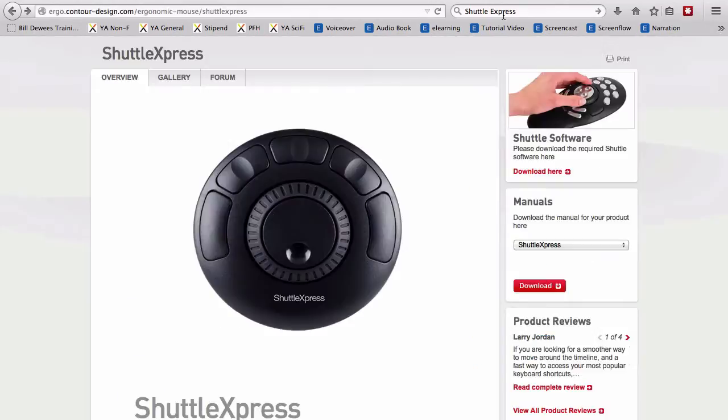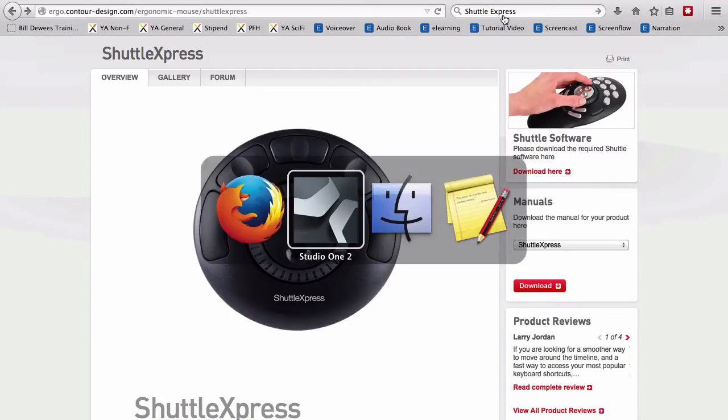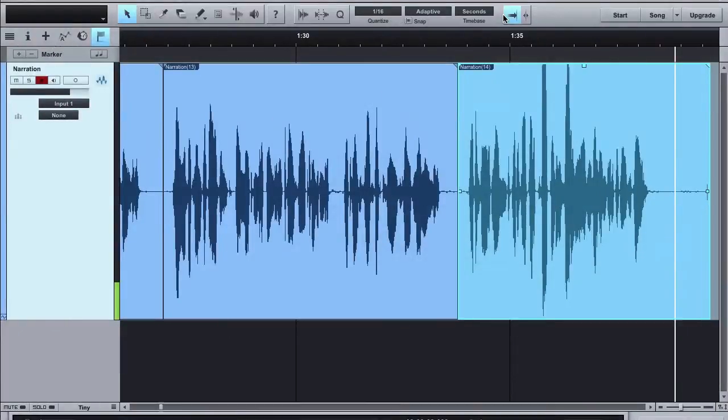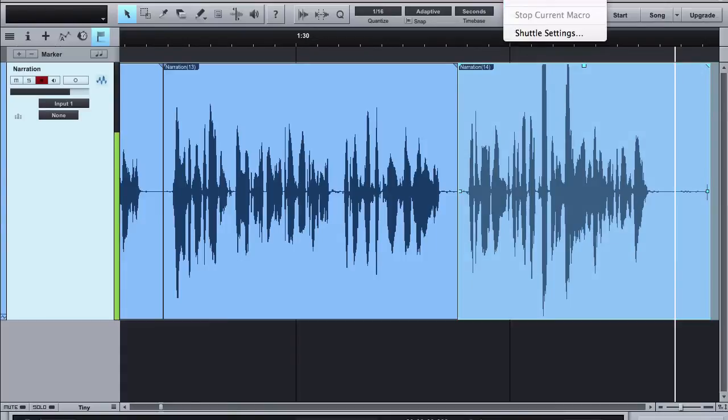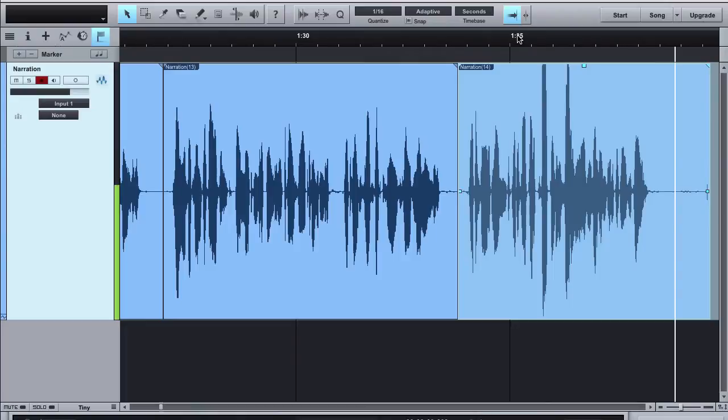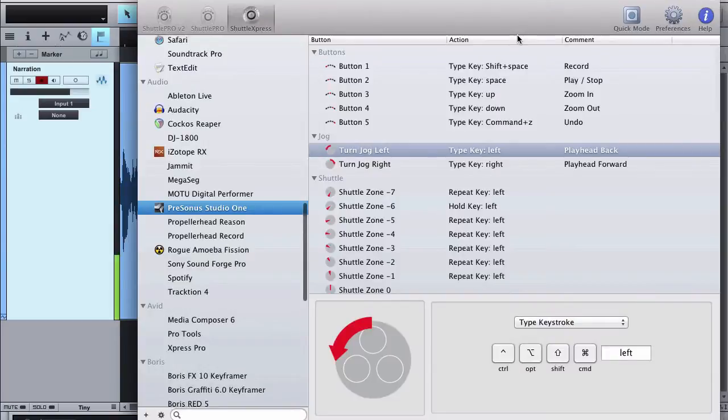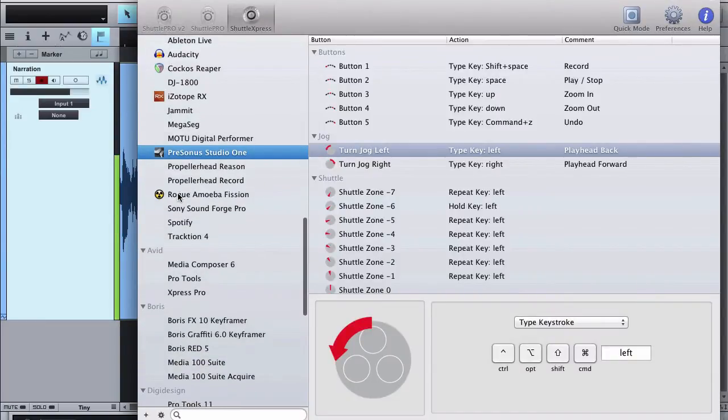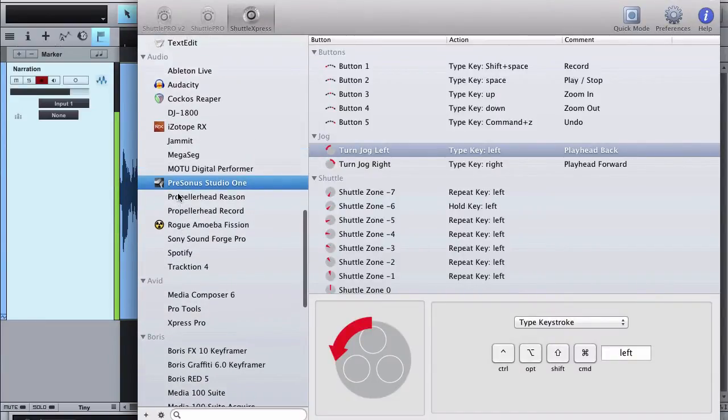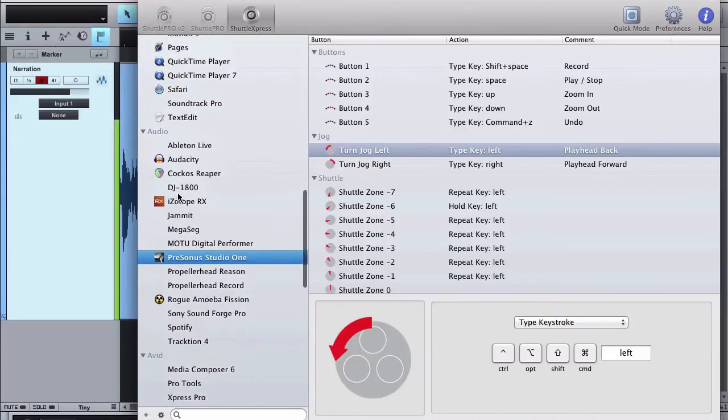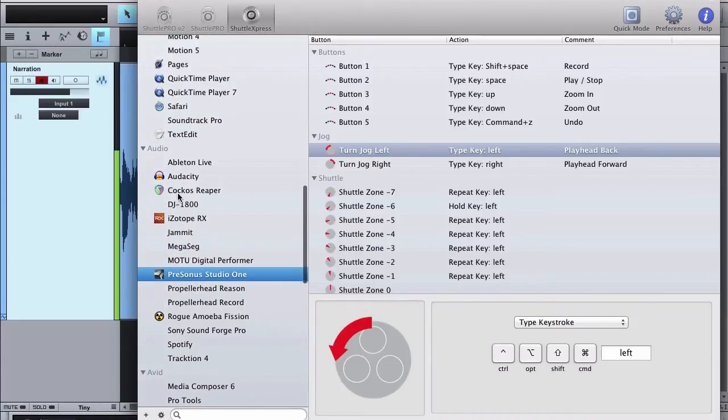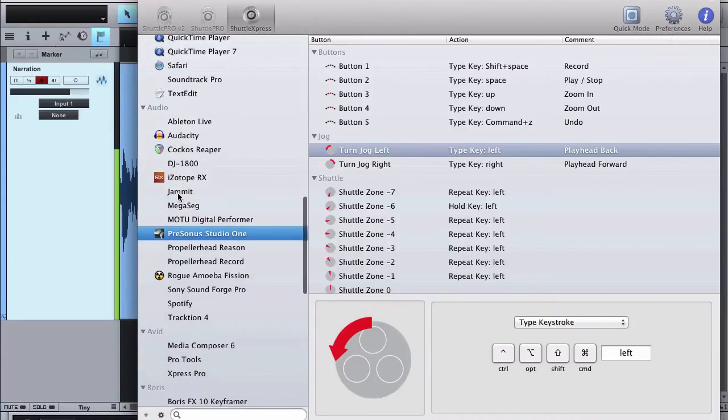So this is the device I use, the Shuttle Express. Let me show you a little bit about it. One of the cool things about the shuttle is that you can program the buttons. So if I come up here into my shuttle settings, one of the things that you can see over on the left side here is that I can program the shuttle to do different things in different apps.